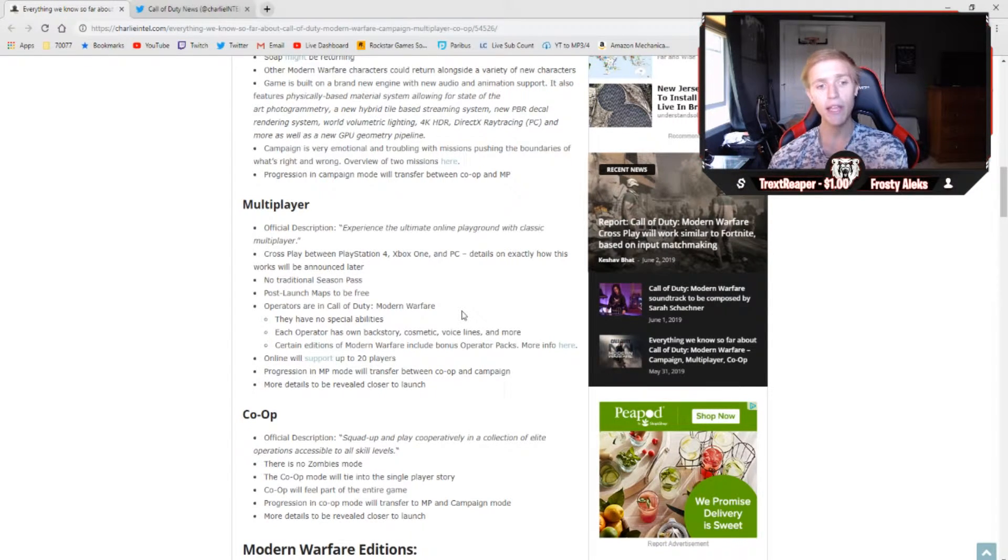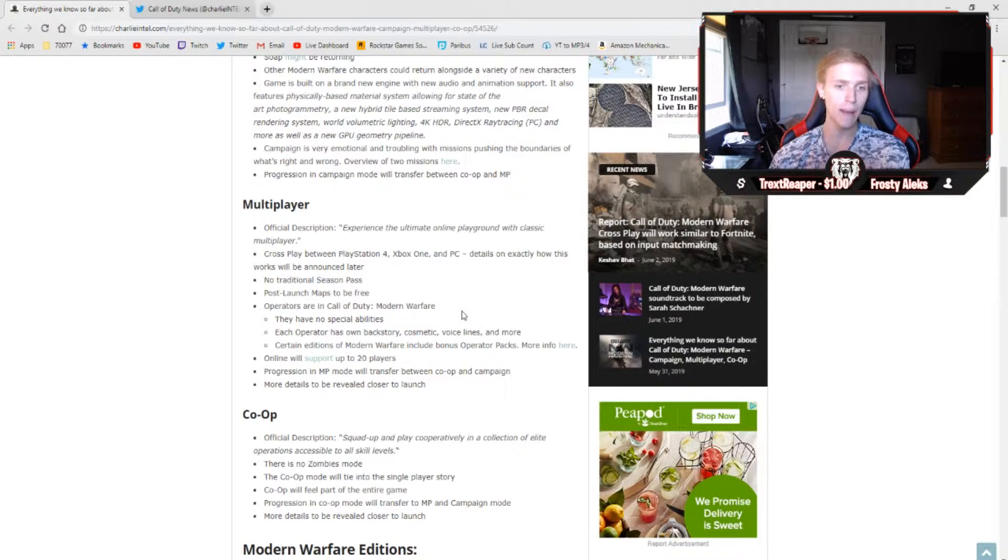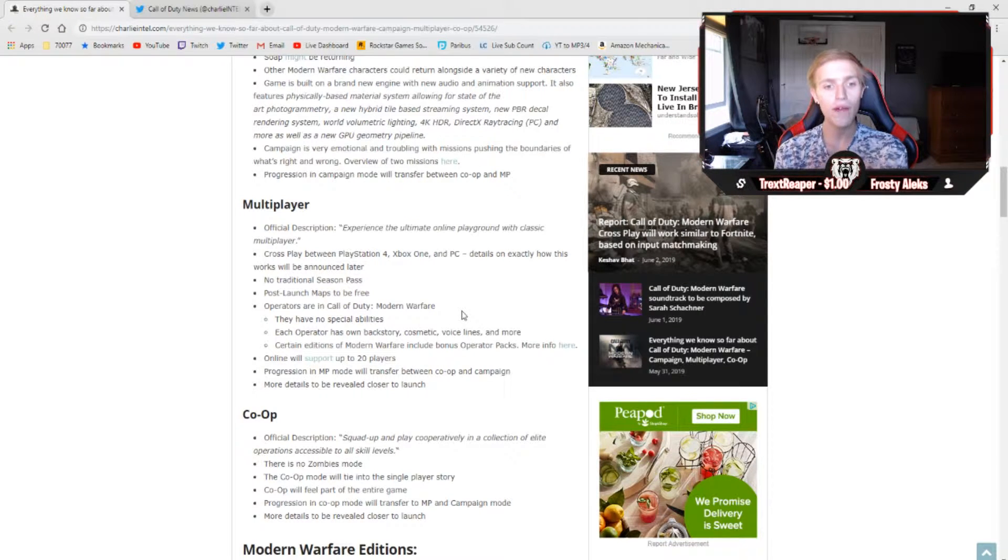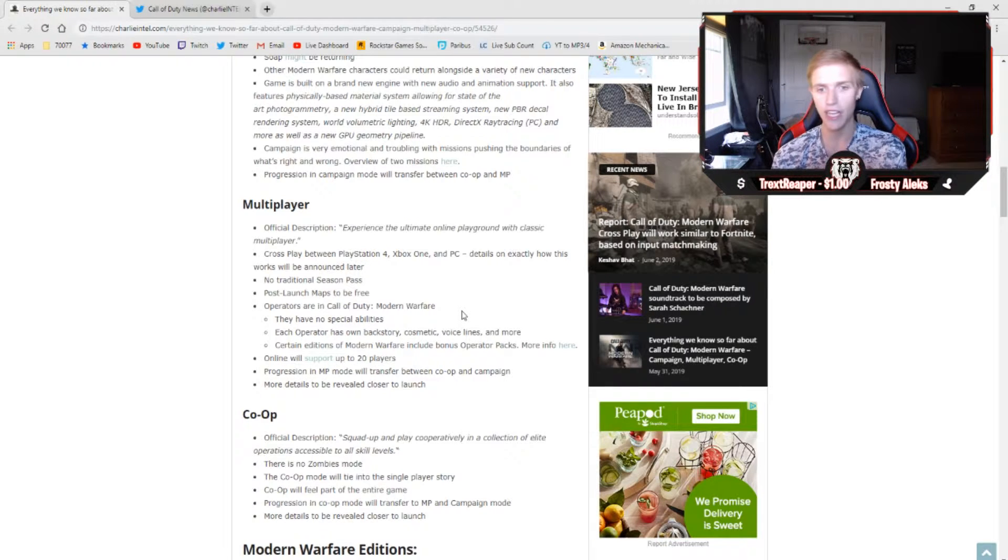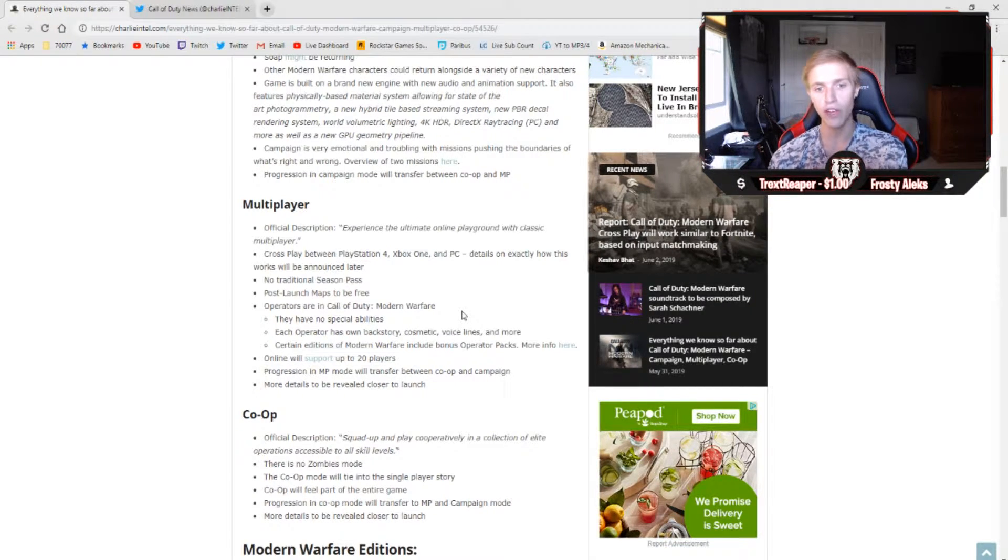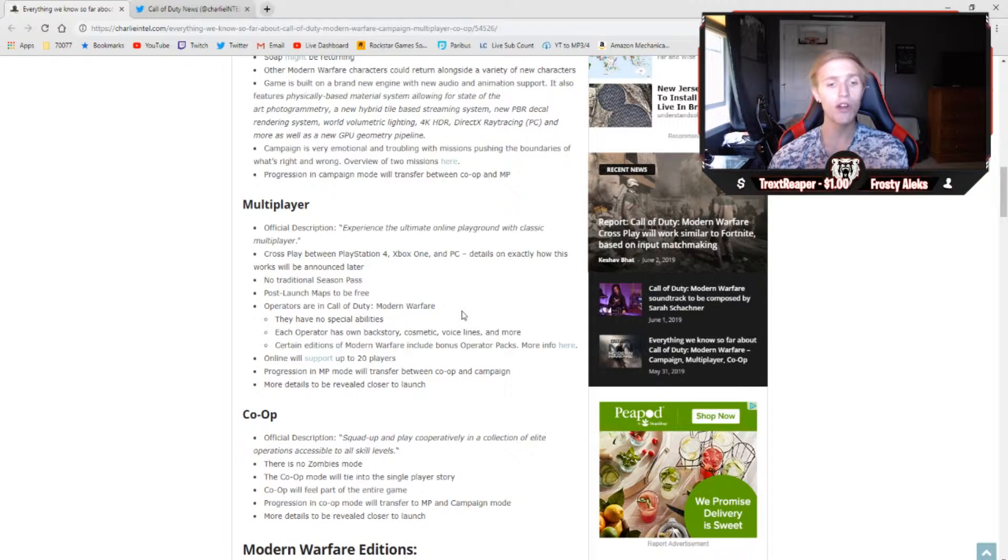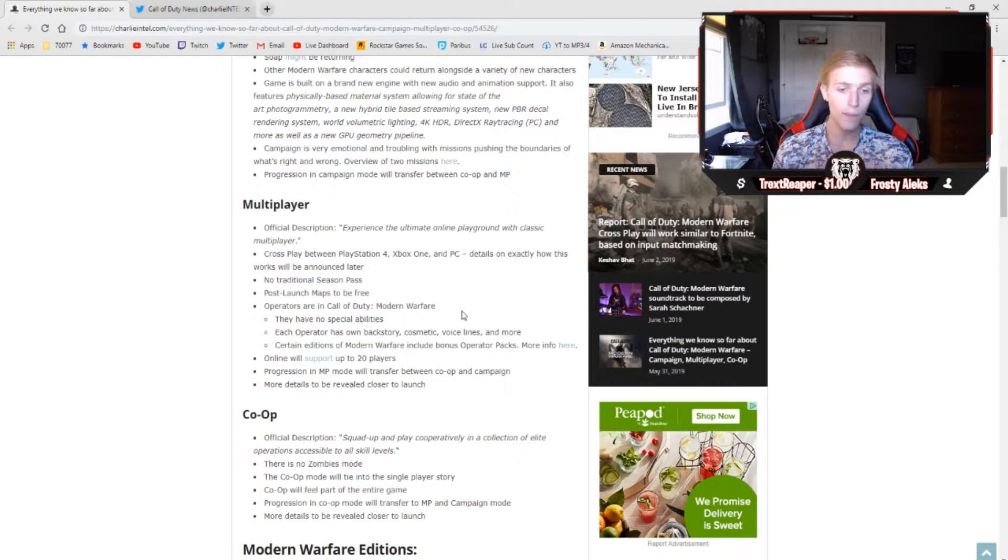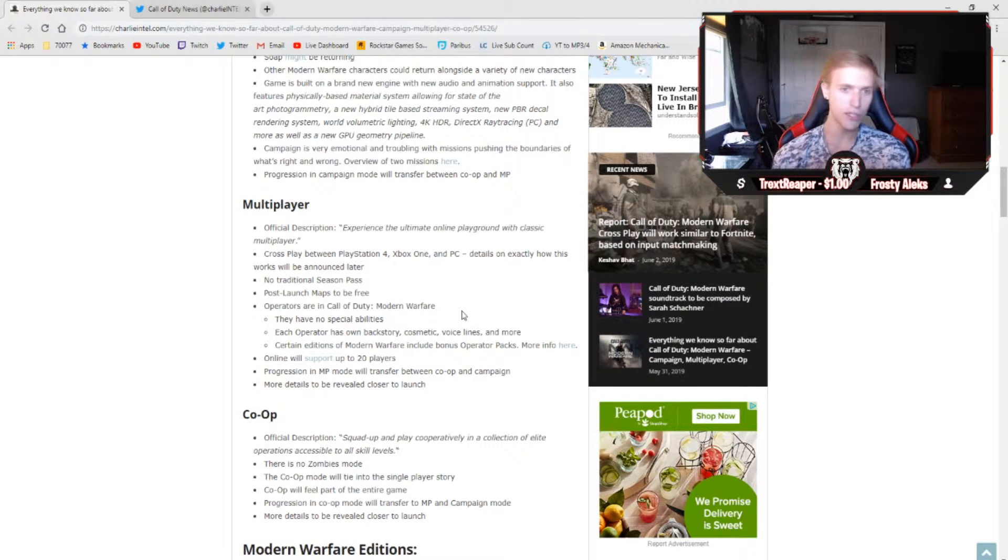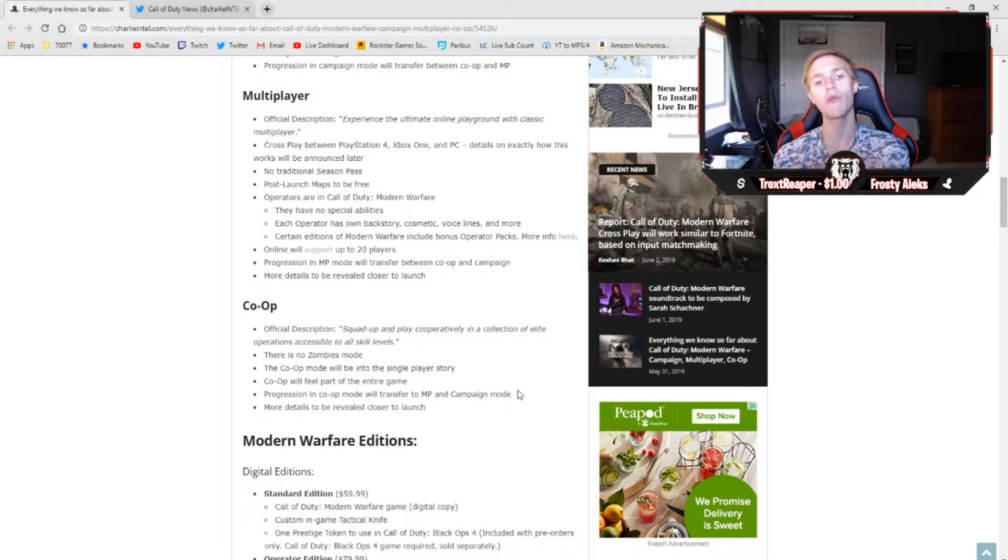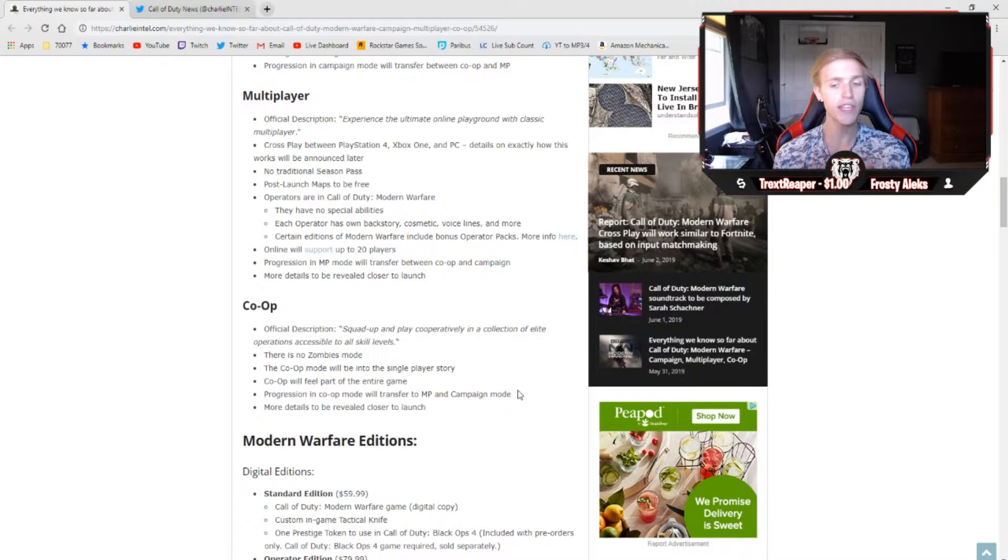There will not be a traditional season pass, and post-launch maps will be free. Call of Duty Modern Warfare will have operators, but they have no special abilities. Each operator has his own backstory, cosmetic, voice lines, and more, and certain editions of Modern Warfare include bonus operator packs. Online will support up to 20 players, which is a huge upgrade from Black Ops 4. Progression in multiplayer mode will transfer between co-op and campaign, which we just talked about for campaign, and we will have many more details to be revealed a lot closer to launch.